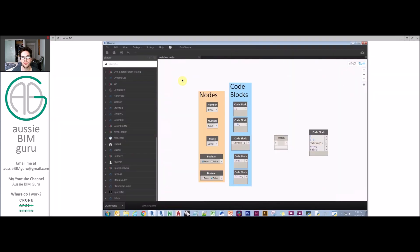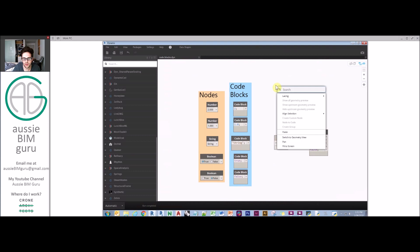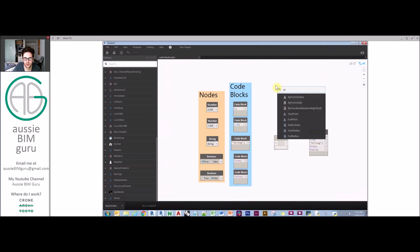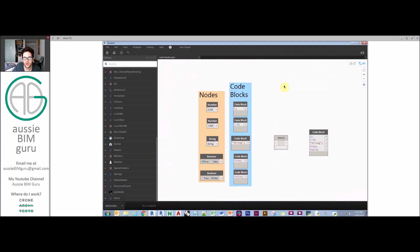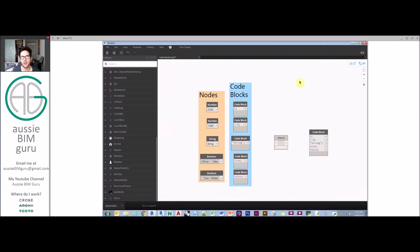We'll start with really simple fundamental code blocks. To create a code block, you can either search for code block or just double click and that will start a code block which you can type in.